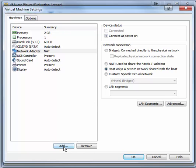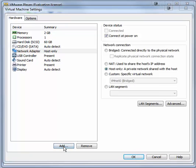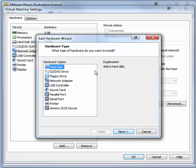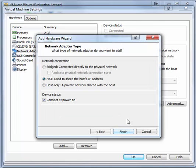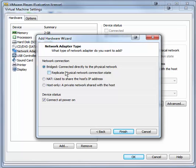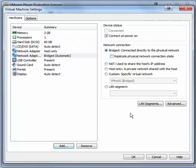Now we want to click Add to add an additional network adapter. In the hardware type, click Network Adapter and click Next. For the network connection, click Bridged. This will connect to your physical network that you have internet access from. And then click Finish. That's it. We're ready to install Windows Server 2012. Click OK.